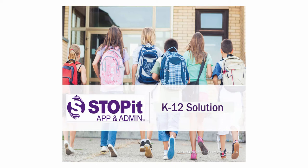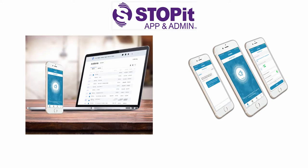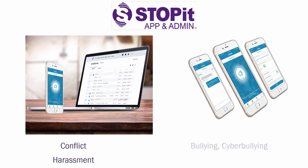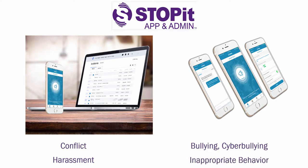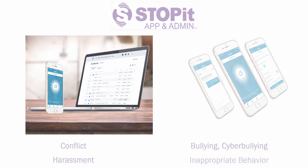StopIt is powerful in serving both as a deterrent and facilitating the upstander effect. The StopIt platform provides schools with powerful tools to report and manage conflict, harassment, bullying, cyberbullying, and any type of harmful and inappropriate behavior.